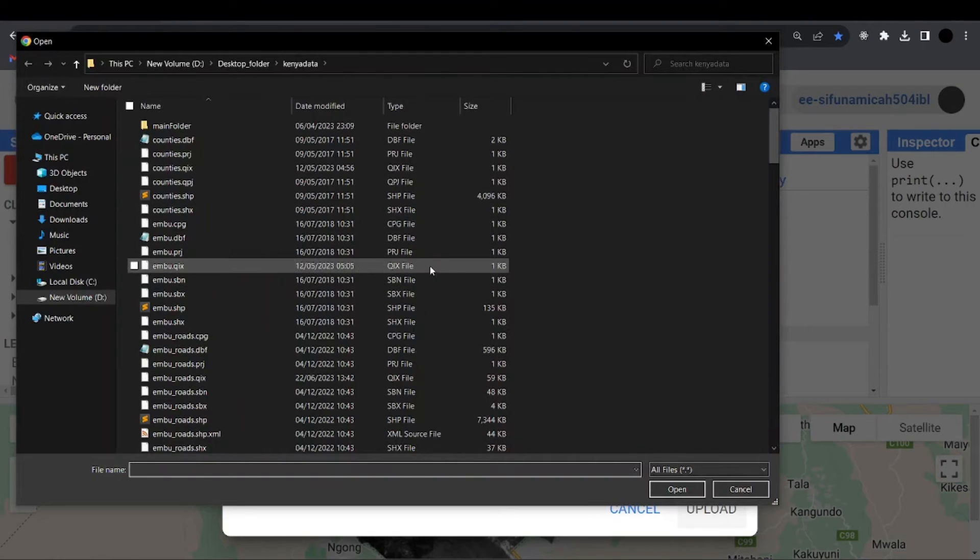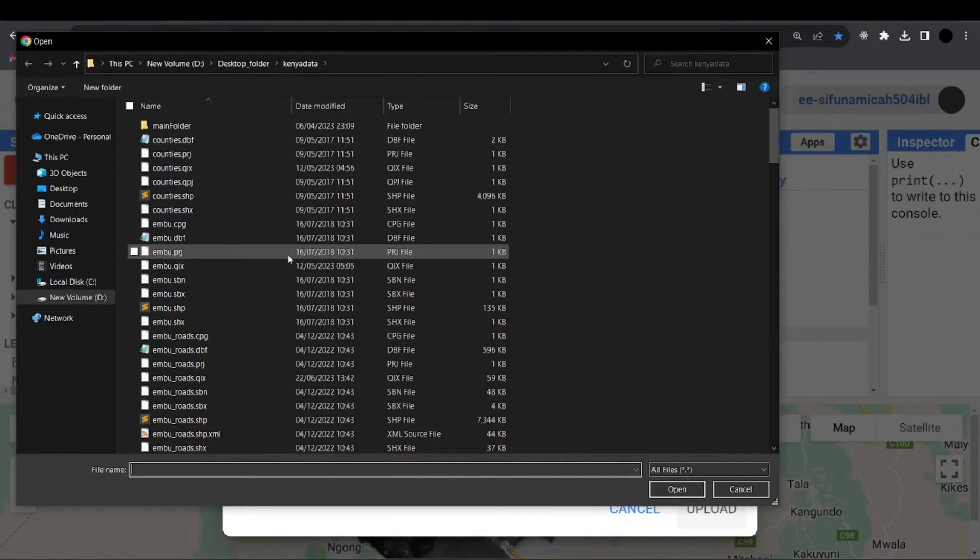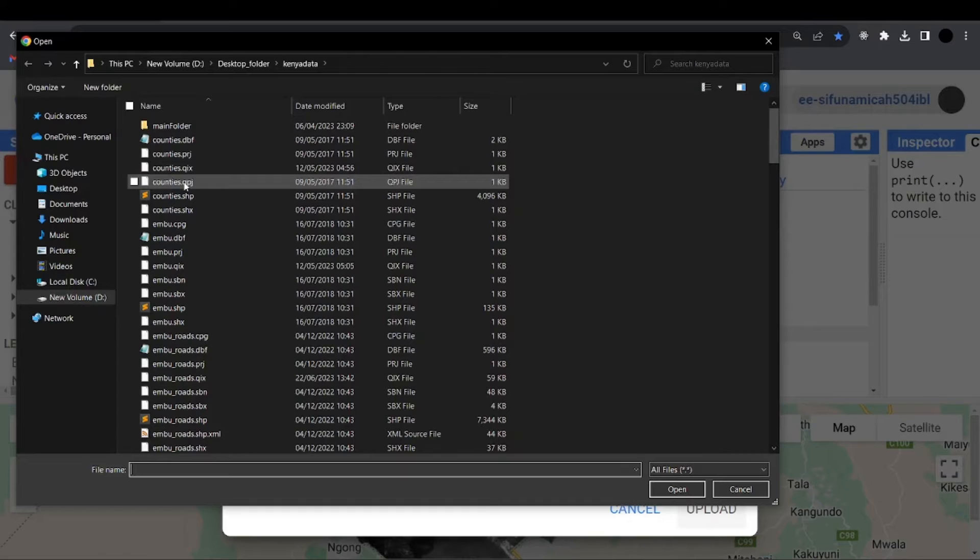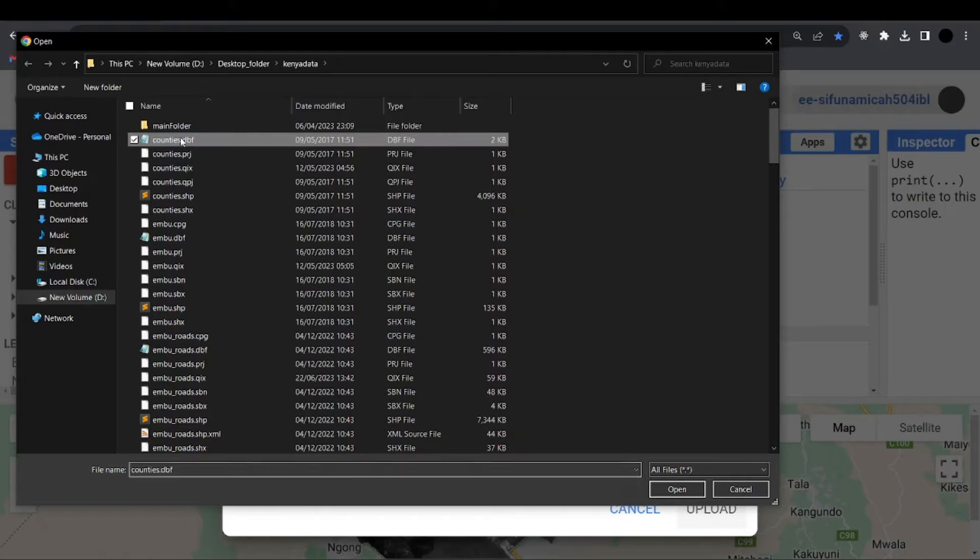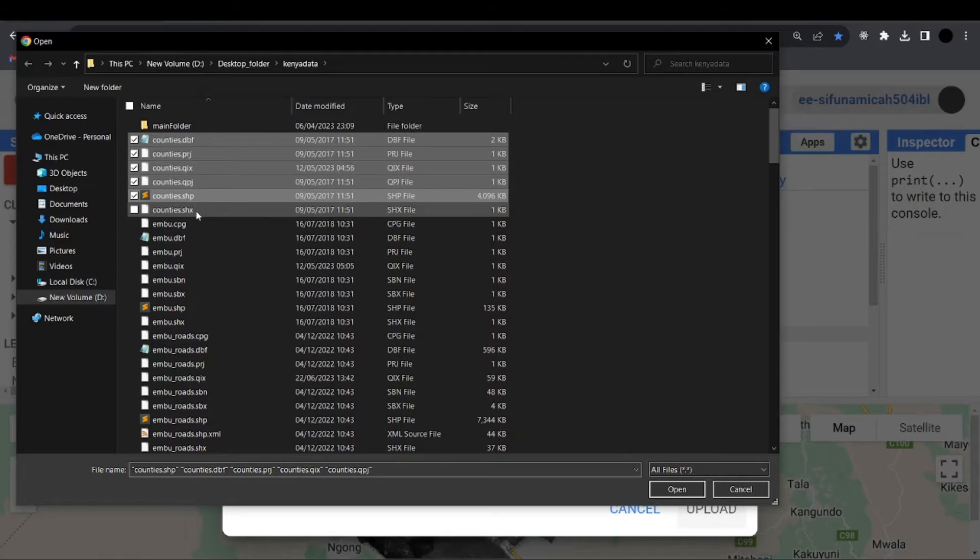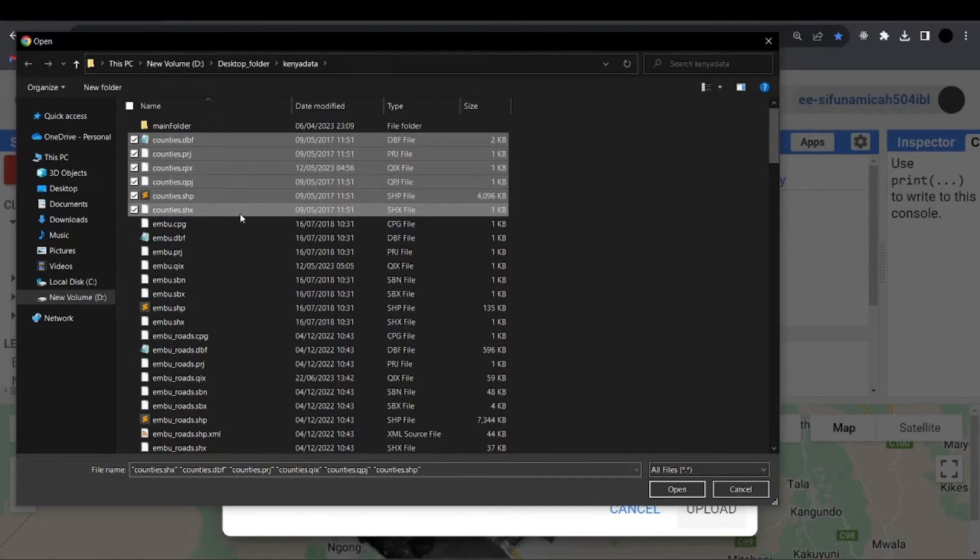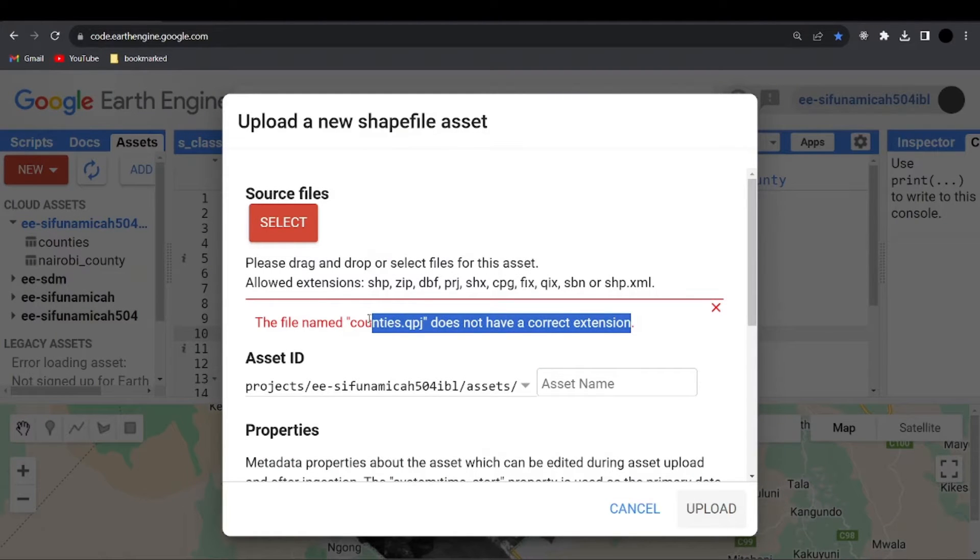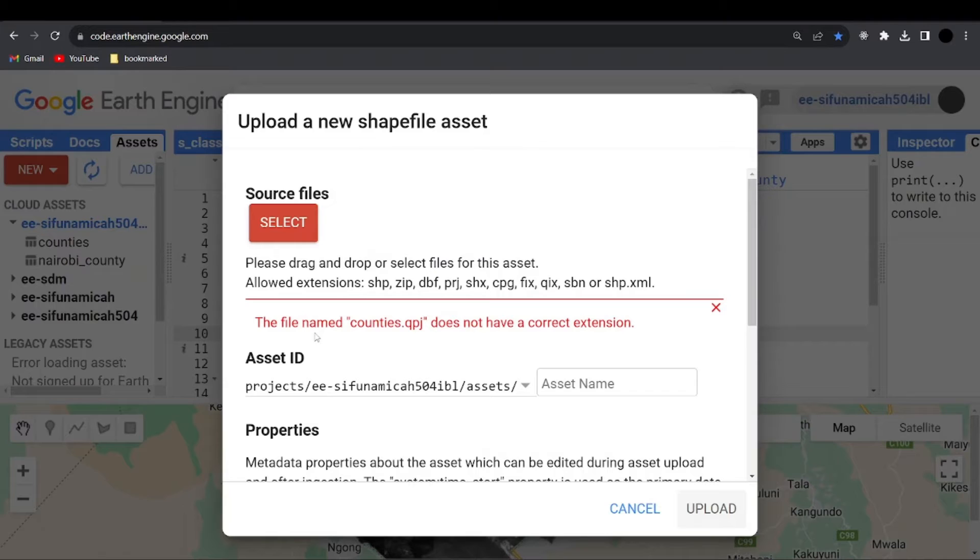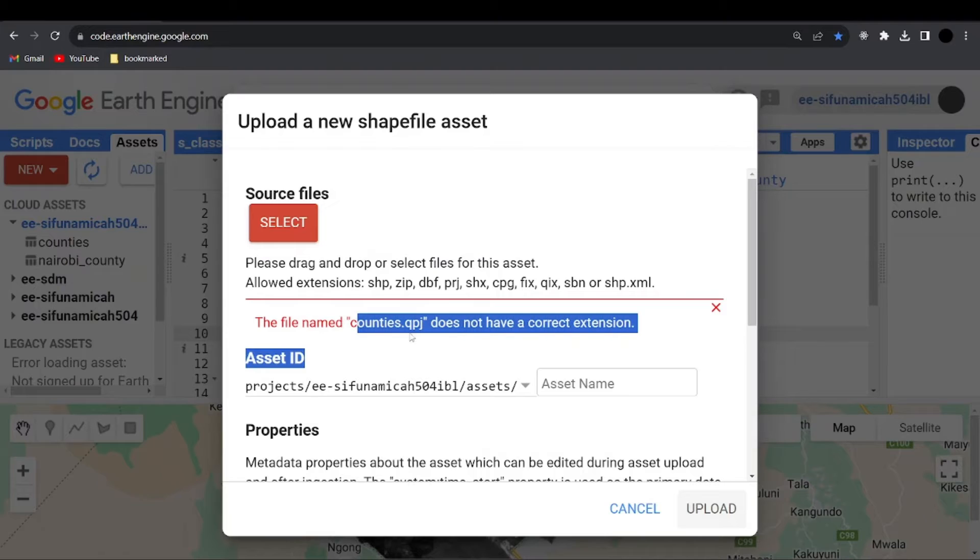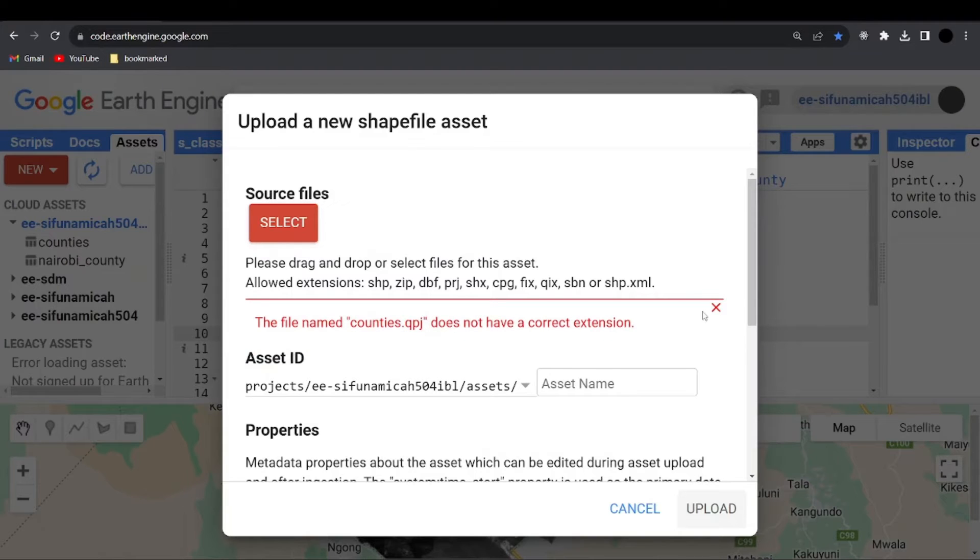And this one is going to open up my local computer where I saved my shapefile. So I'm going to select for the counties because I want to add the counties as a demo. So I'm going to highlight counties DBF, PRJ, QRX, QPJ, shapefile, SHX. Then I'm going to say open. Now whenever I click on that one, it's going to say file named counties dot QPJ does not have a correct extension.